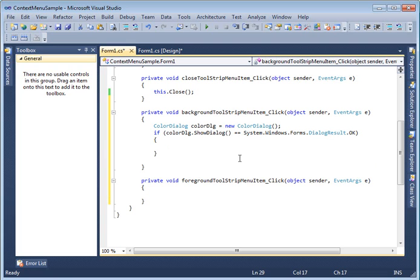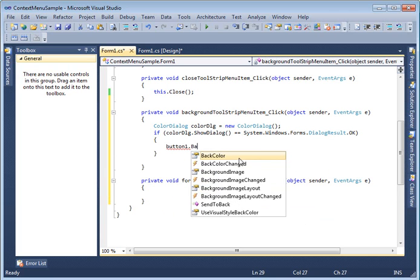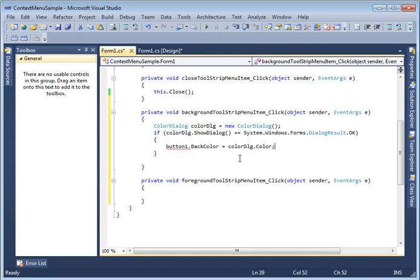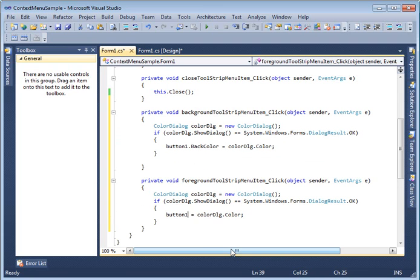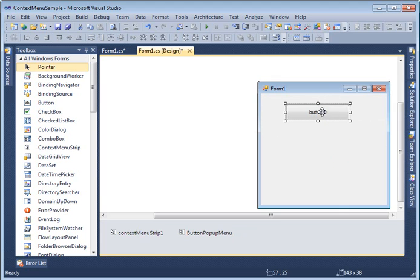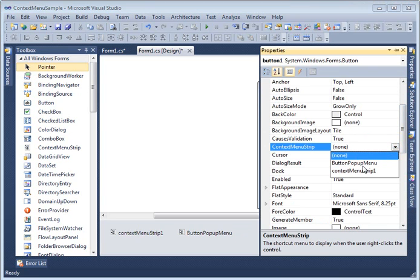If the selected color result is OK, I set button1.BackColor to the chosen color. I'm calling the ColorDialog, it pops up, I select a color, and whatever is selected I set as the background color of the button. I then copy this code for the foreground and change it to ForeColor. Now I need to attach this new button popup menu to the button control by right-clicking the button, selecting Properties, going to ContextMenuStrip, and selecting my button popup menu.